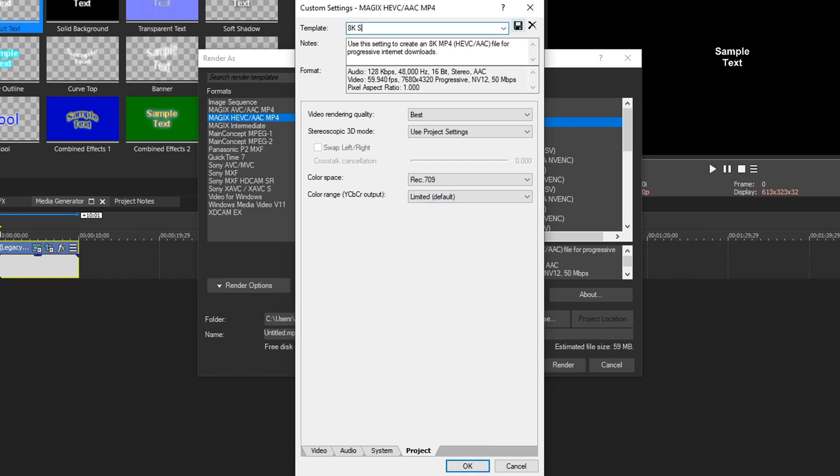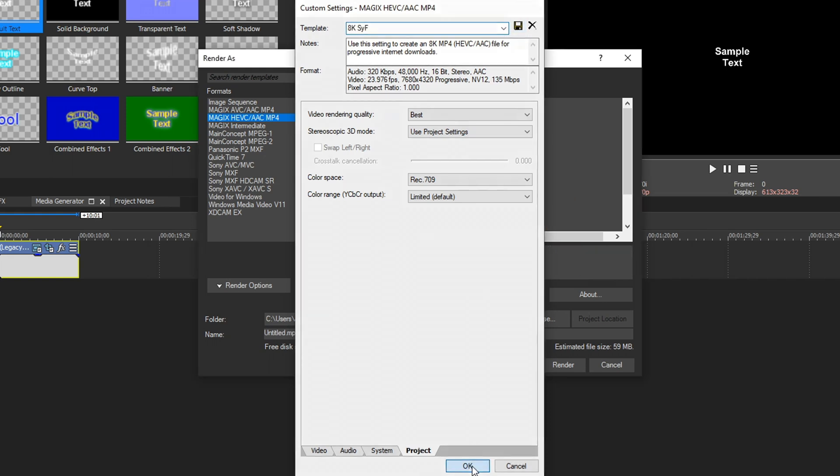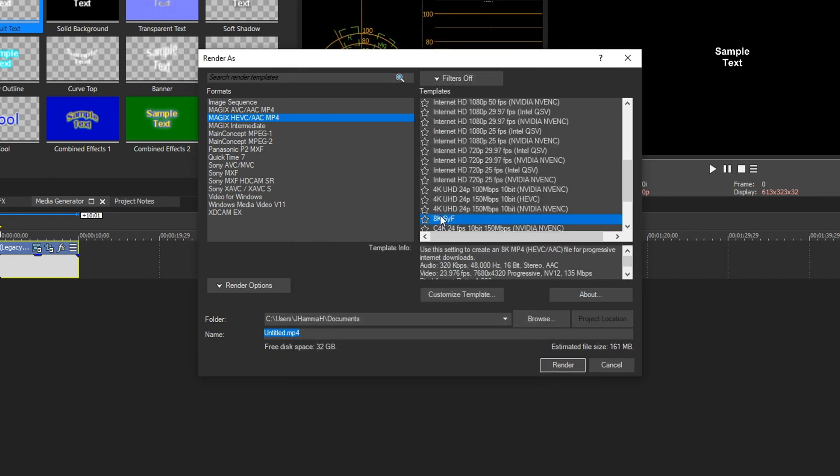Rename it whatever you want. And then you can hit this little floppy disk right here, and you've successfully saved your preset. Hit OK, and you'll see it down here. And you can click little star and favorite if you want it. And those are the best 8K render settings.